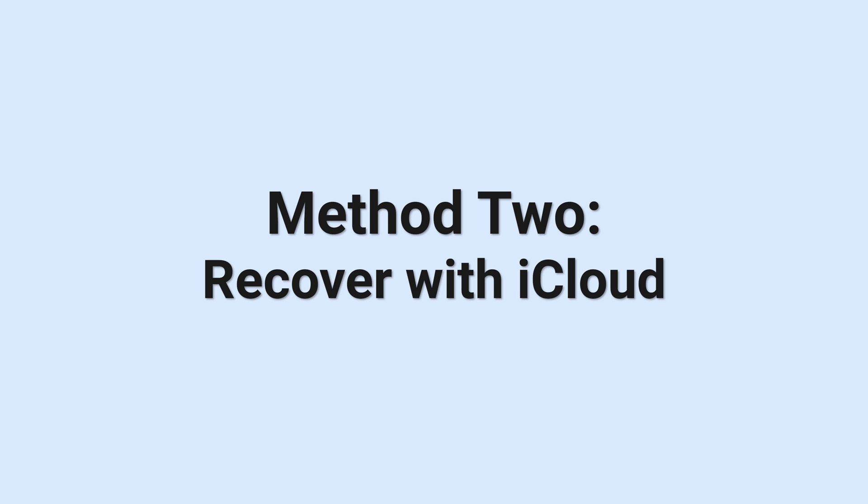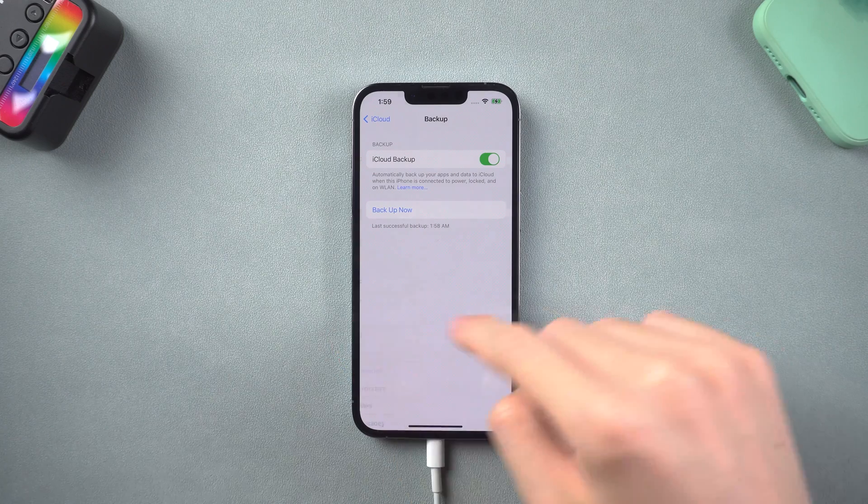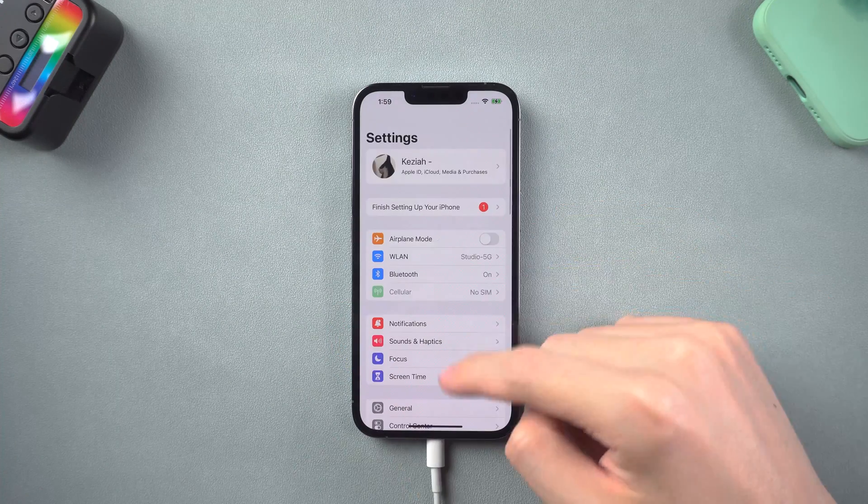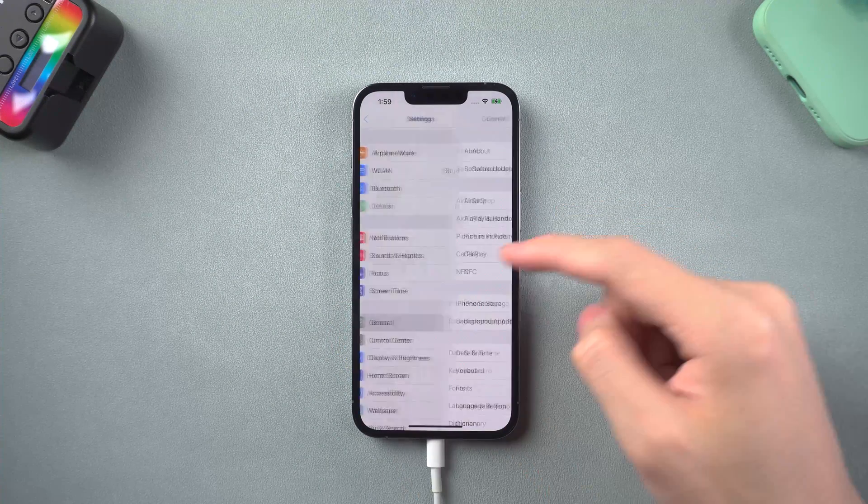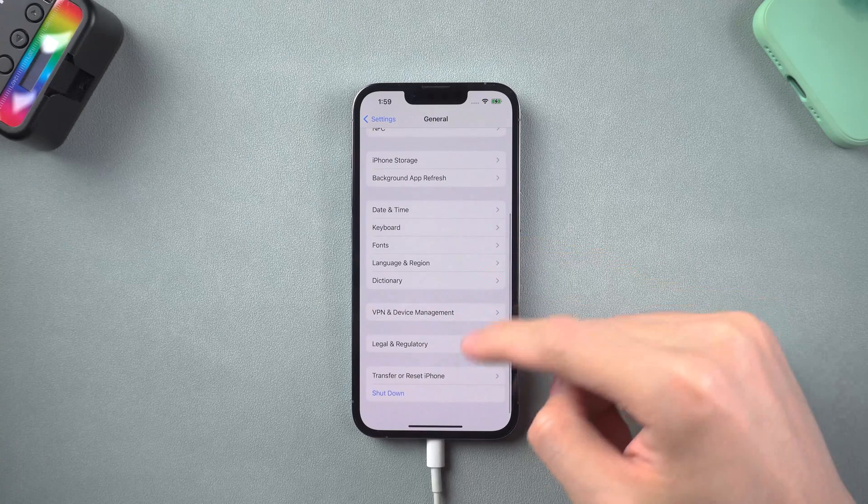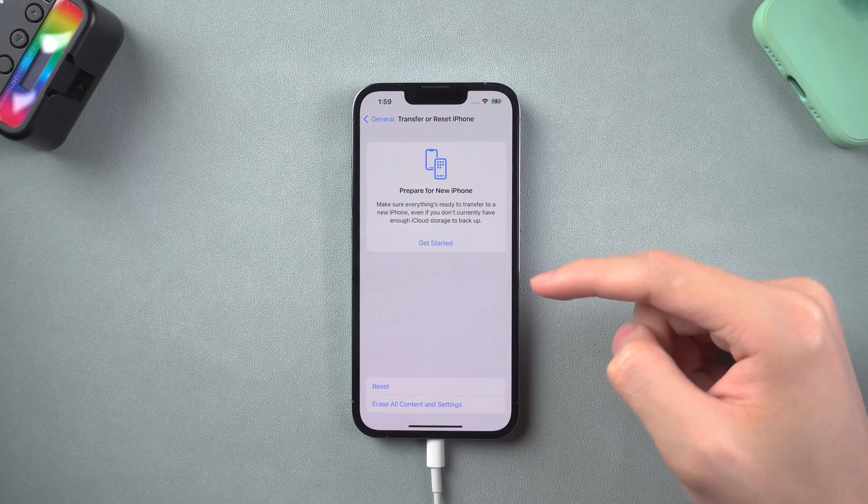Method 2. Recover with iCloud. To do this, you first need to erase your iPhone all content and settings, this is inevitable. So go to setting page, tap general, scroll down and tap transfer or reset iPhone.